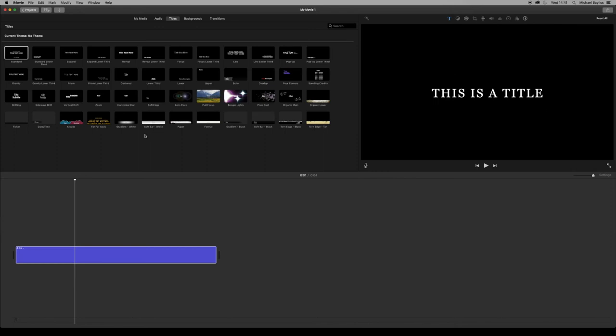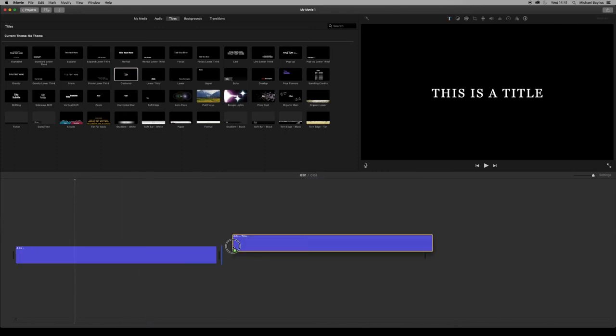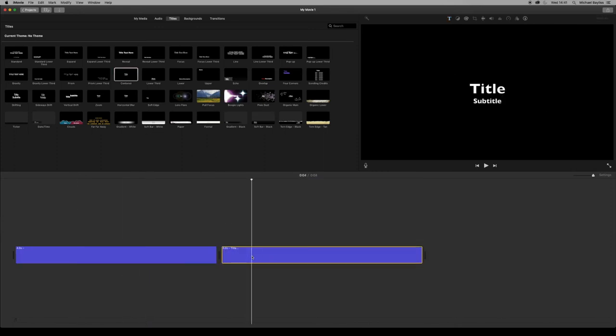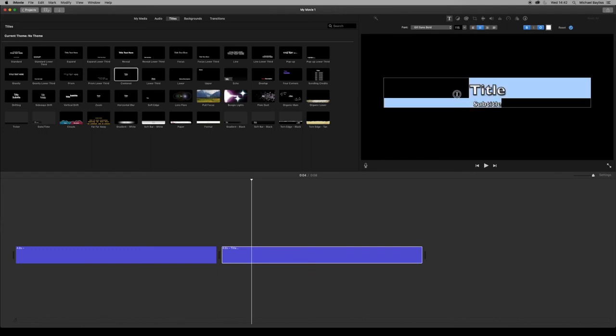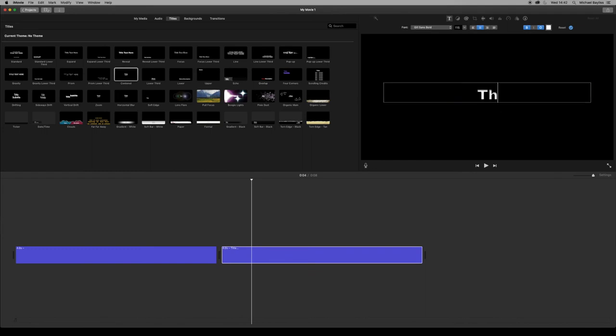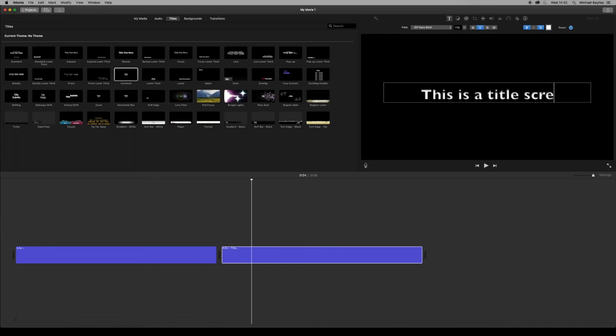I'm just going to drag another title screen in now. Click and drag the center one. As you can see, this is non-caps lock. This is a normal text one. And I put this is a title screen.